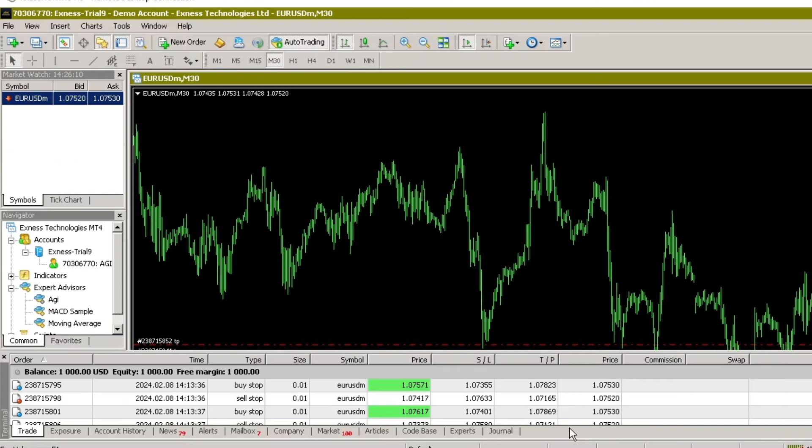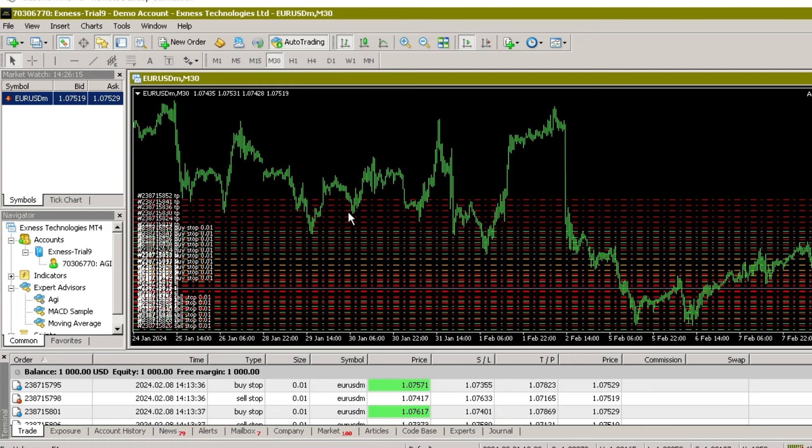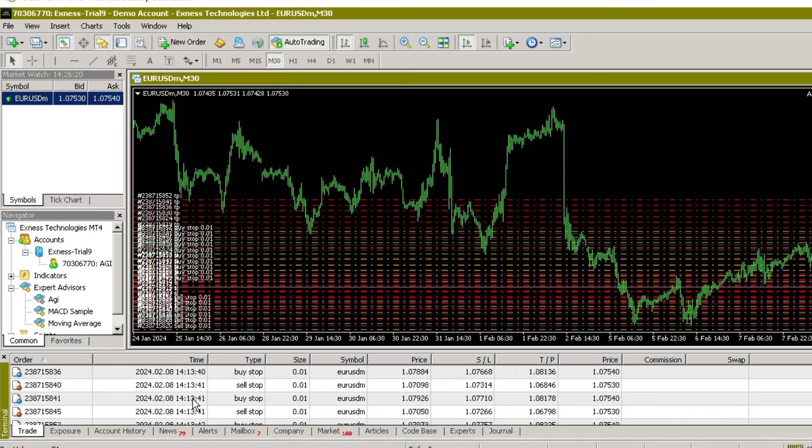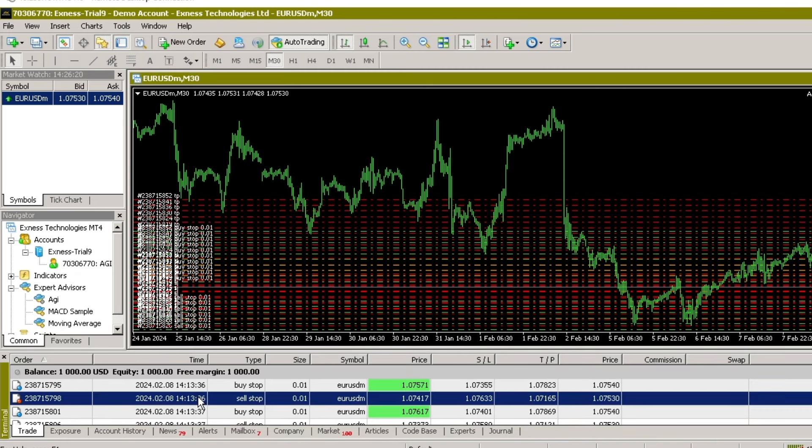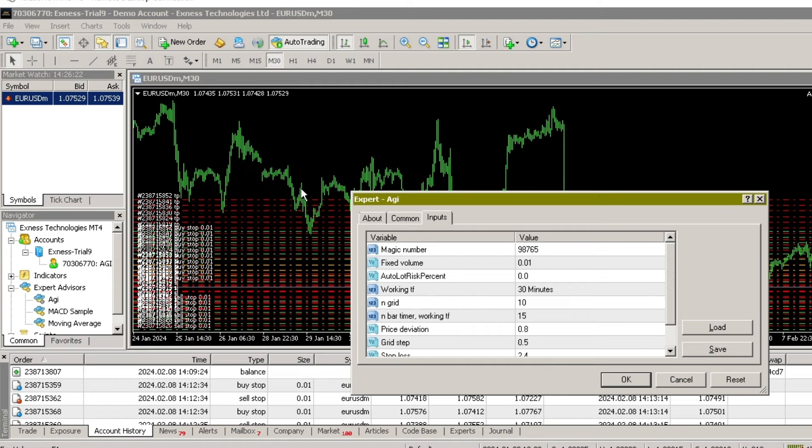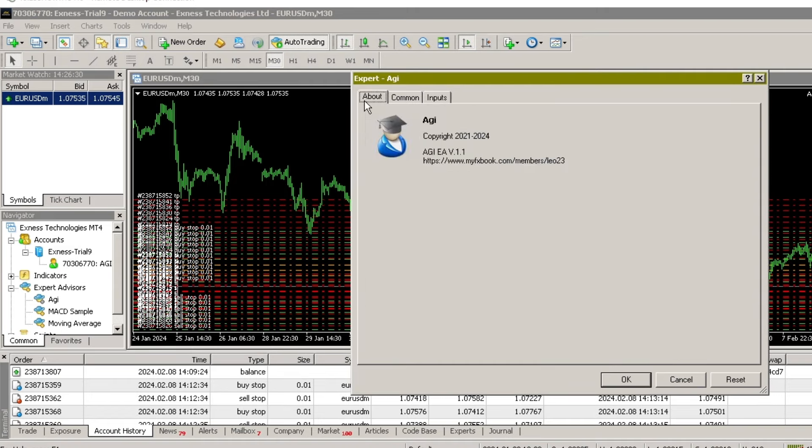I plan to test this expert advisor in a demo account over the next few weeks to analyze the results of potential profits and losses before switching to a real account. This aims to reduce the level of loss when trying expert advisors whose test results are not yet known. Even though the test results are very good, it is important for a trader to test again.